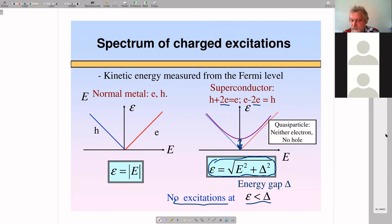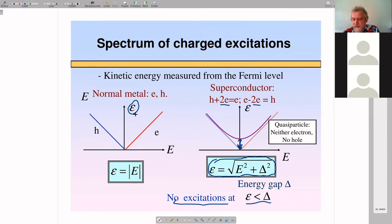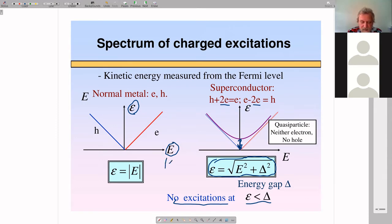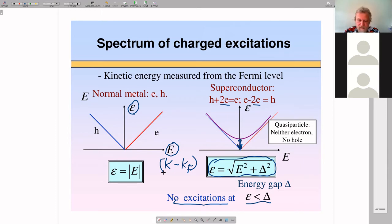I was wondering what epsilon was in this case. Epsilon is just the actual energy of the excitation — what stands here is the kinetic energy counted from the Fermi energy. At the Fermi surface it is zero; basically one could say it is k minus k_Fermi, so it measures the momentum of the electron, and momentum at the Fermi surface is related to energy. So there are different electron states at different momenta, and this is the actual energy of those states.